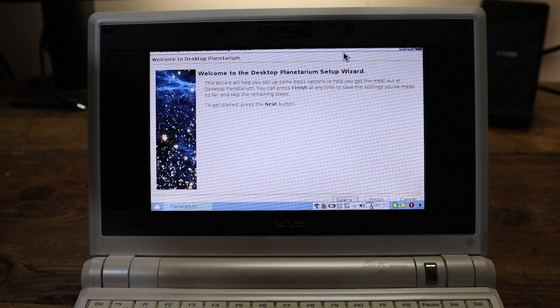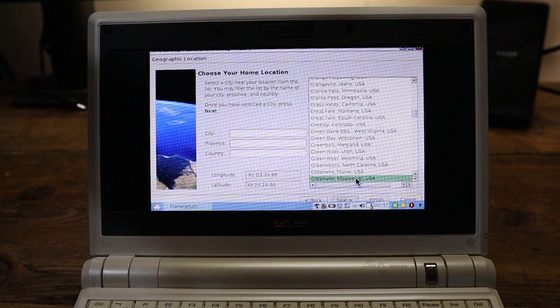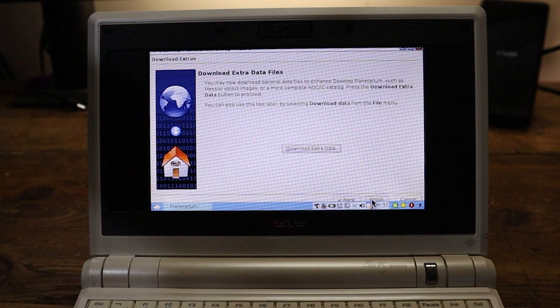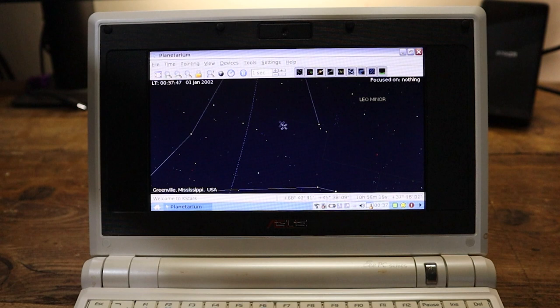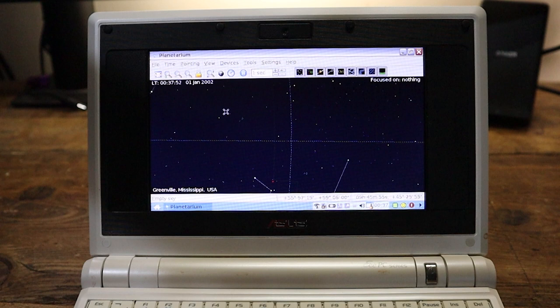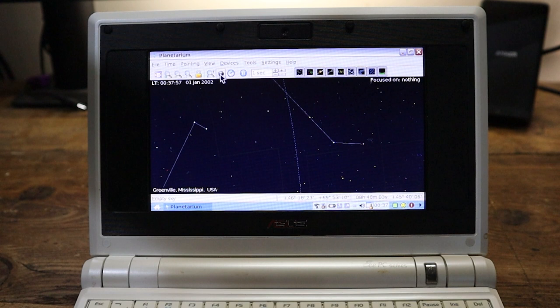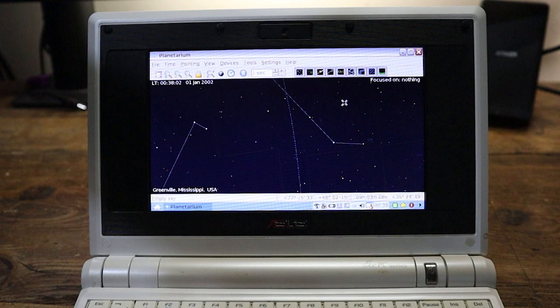So it says click the next button. I can barely see it. Let's say we're in Mississippi. Let's not download any extra data because we're going to struggle to get on the internet. And what have we got here? Can I move the screen around? Yeah, we can. Look at that.